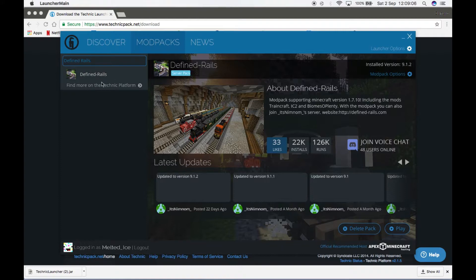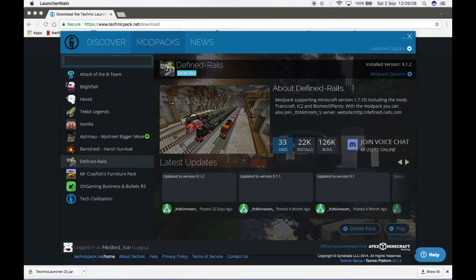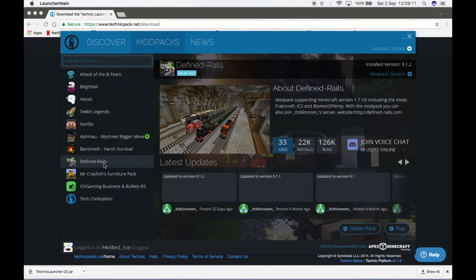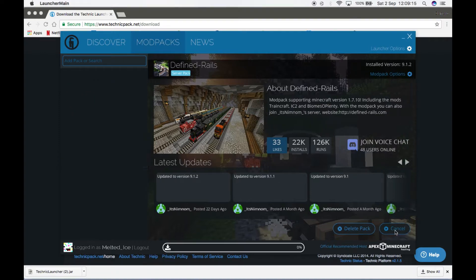Here it is. For me it says play, but for first timers it should say install. So just click install, and once it's done that, just click play.